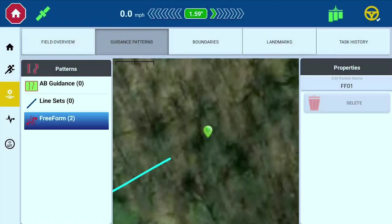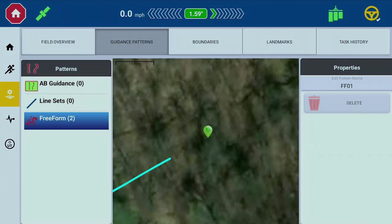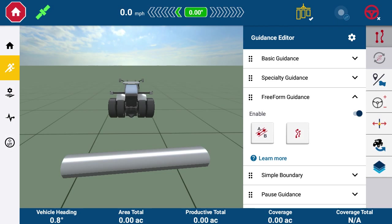As you can see in the Guidance Library, Freeform Guidance Patterns and Traditional Guidance Patterns are saved in two different libraries. Freeform lines are specific to the display that they are recorded on and will not auto-sync to the cloud. Freeform is both Task and Display specific.